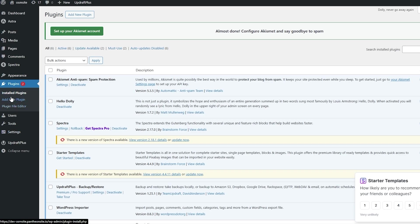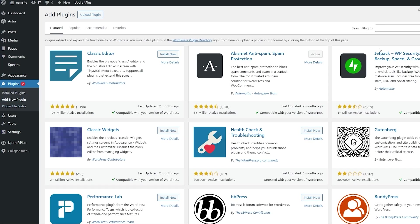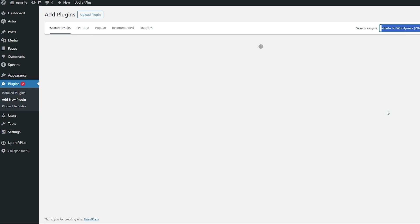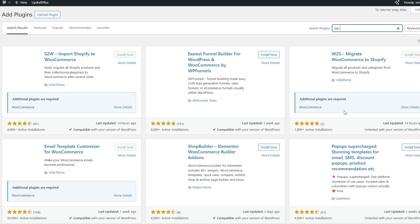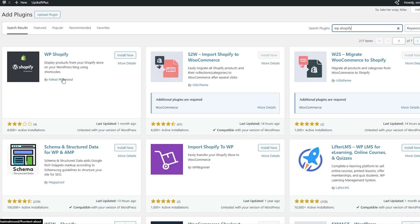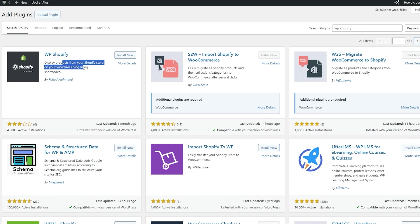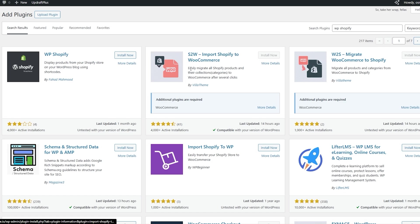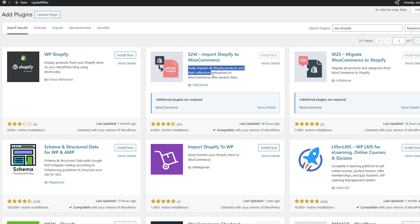Go back to WordPress, go into plugins, and click on Add New Plugin. It's going to take you to the plugin store. The plugin you're going to search for is called WP Shopify. It basically displays products from your Shopify store onto your WordPress blog using shortcodes. Alternatively you can go with S2W, which imports Shopify to WooCommerce — it will easily migrate all your Shopify products and collections into WooCommerce after just a few clicks.